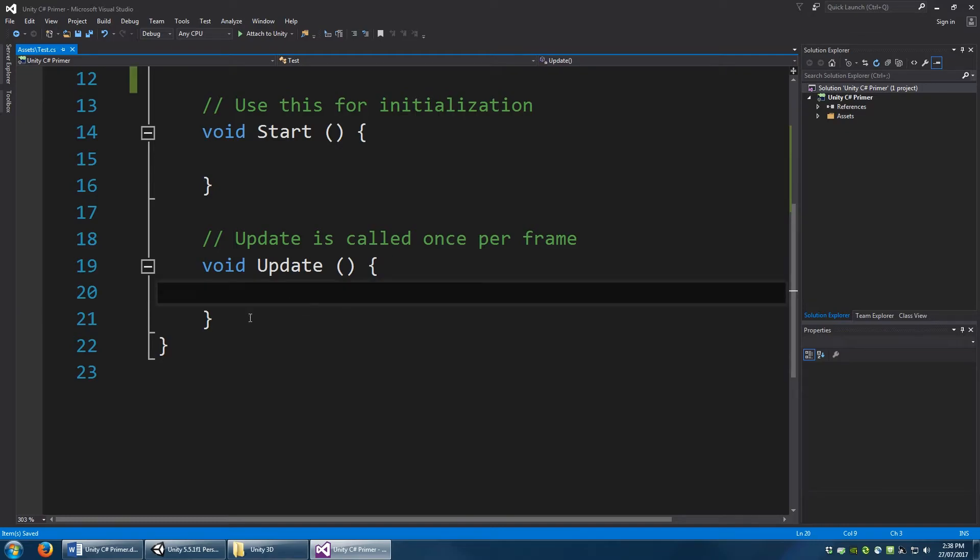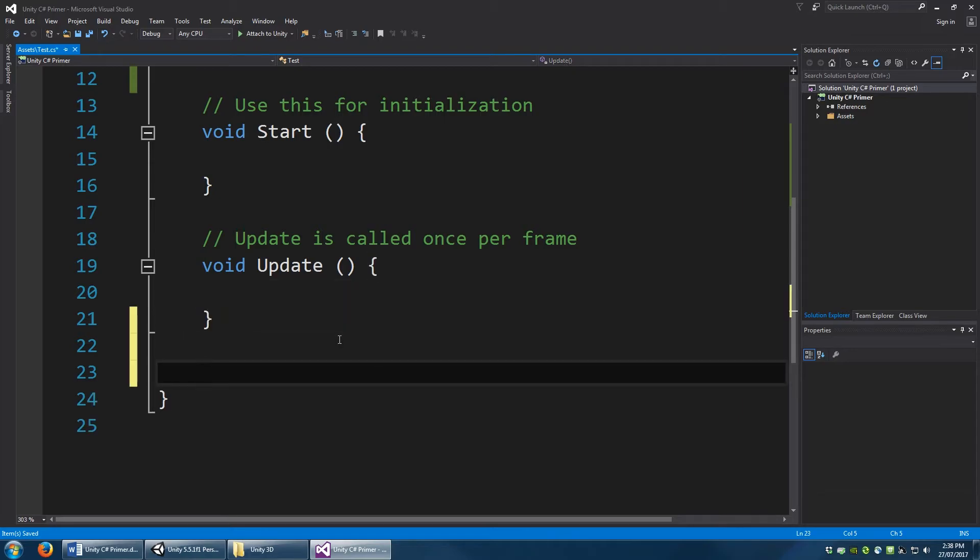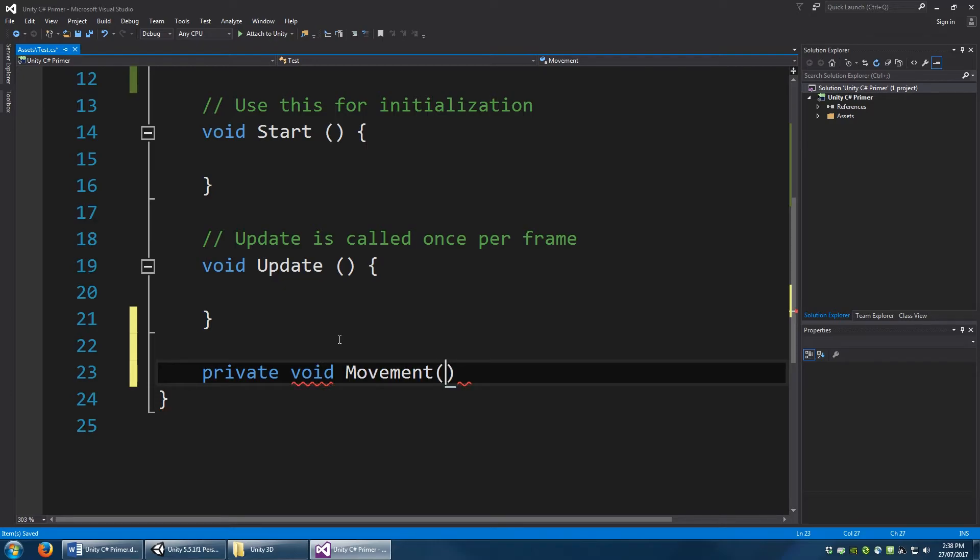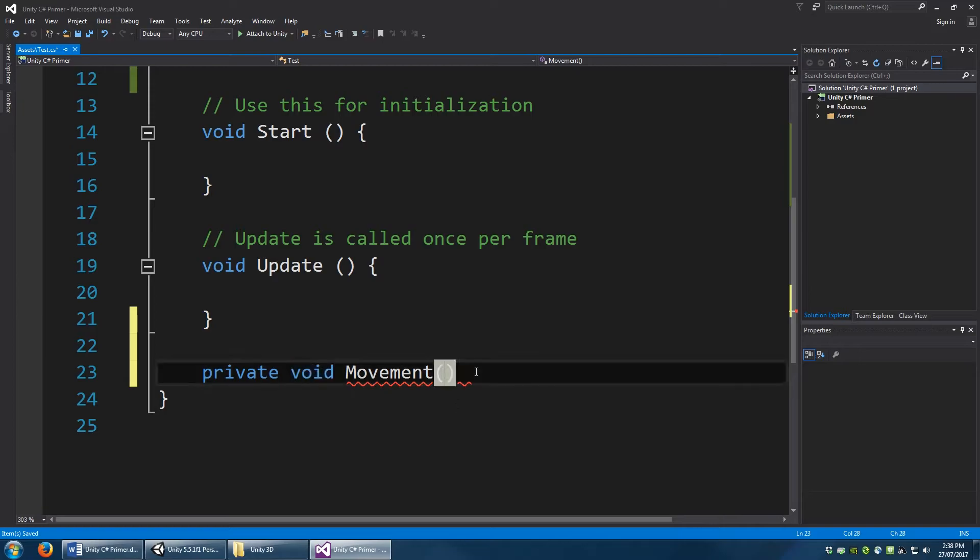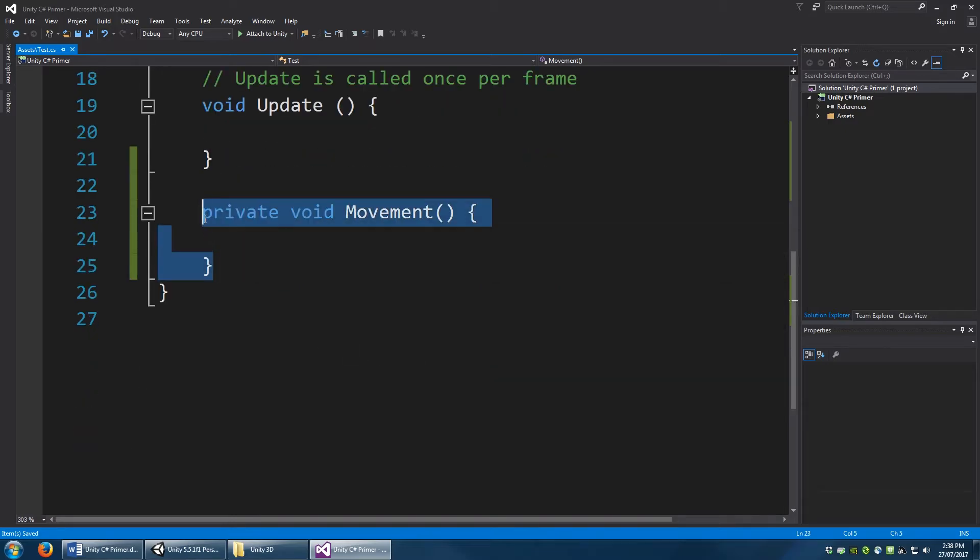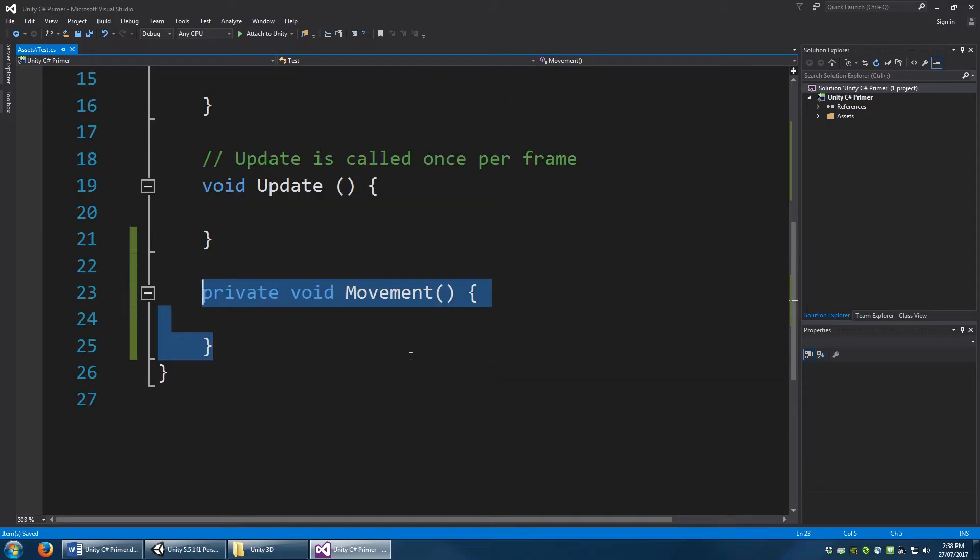We could just write some code within update. Some sample code that will simply push this cube along what's called its forward vector. But it's usually more useful and a little bit cleaner to write a separate method for doing such specific things. In this case, we want to write a method. We'll make it a private method. We'll call it movement. So we'll make a private void movement, which essentially means that there's no return type. We have no parameters in our method header. So our body can simply be empty, like so.